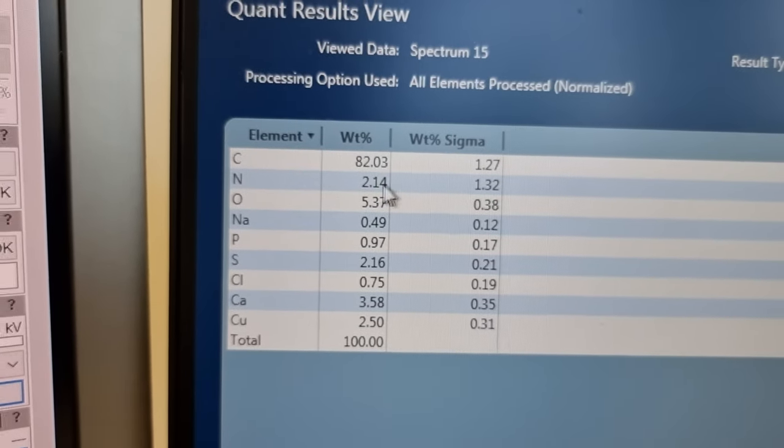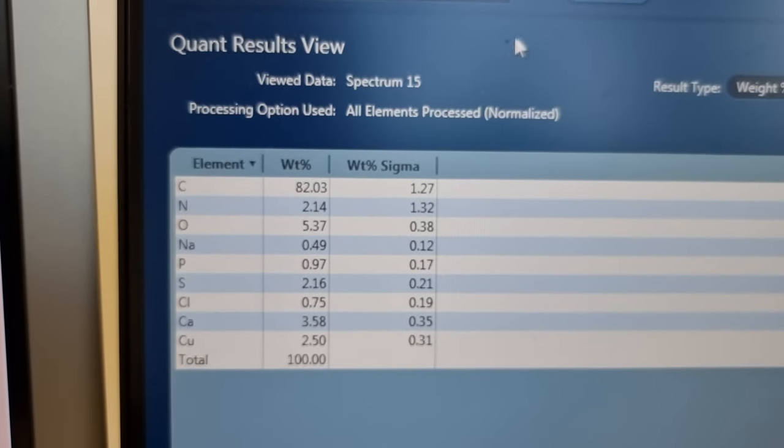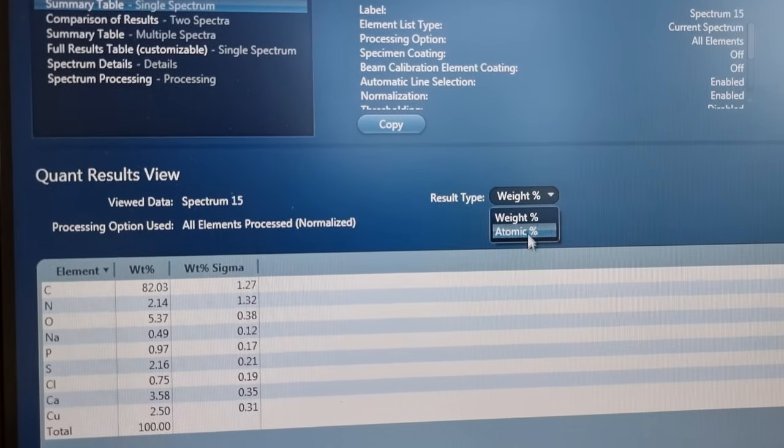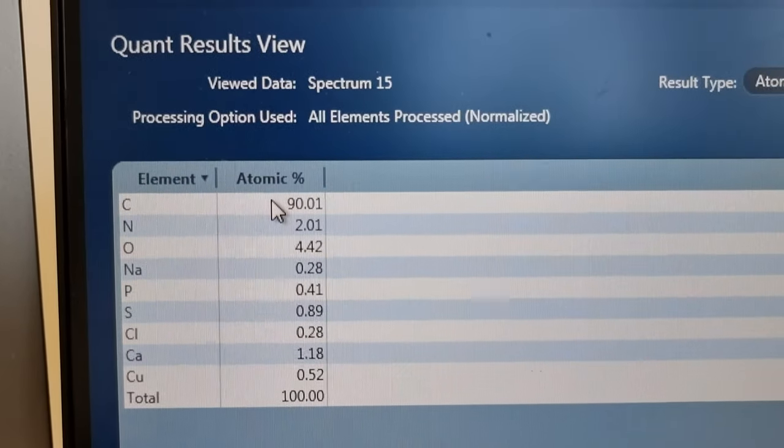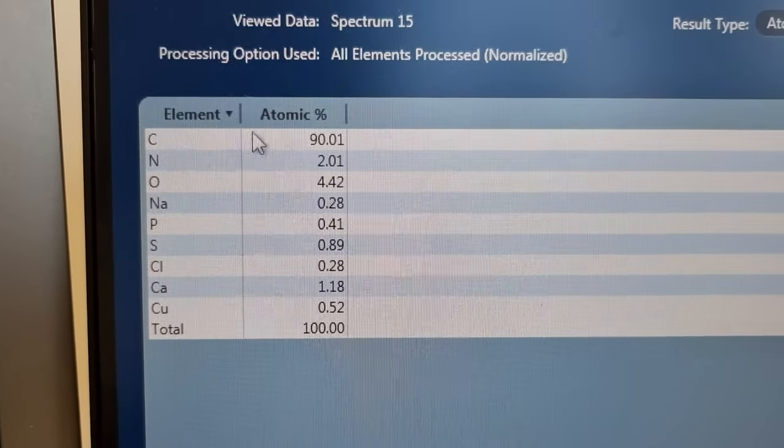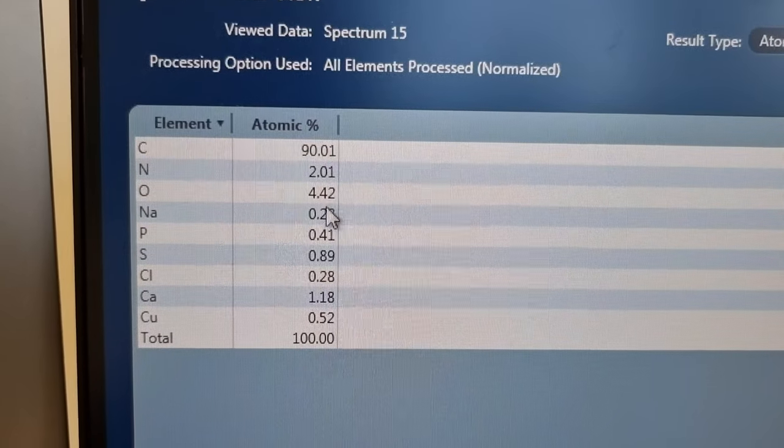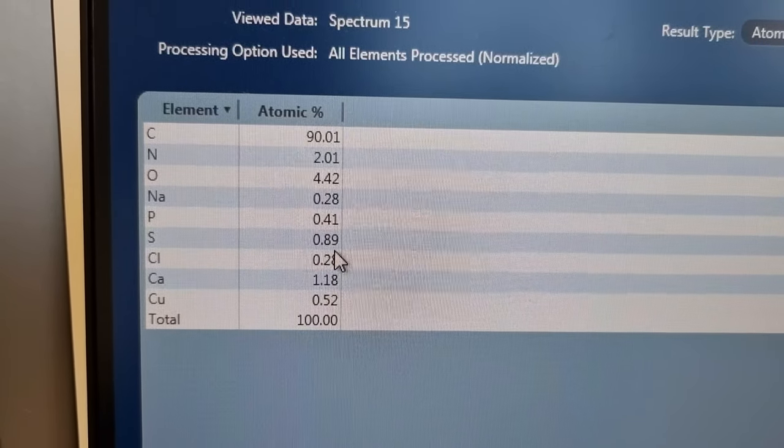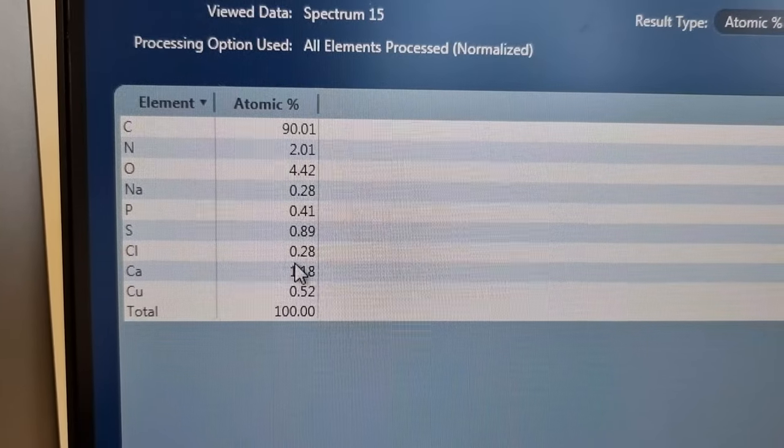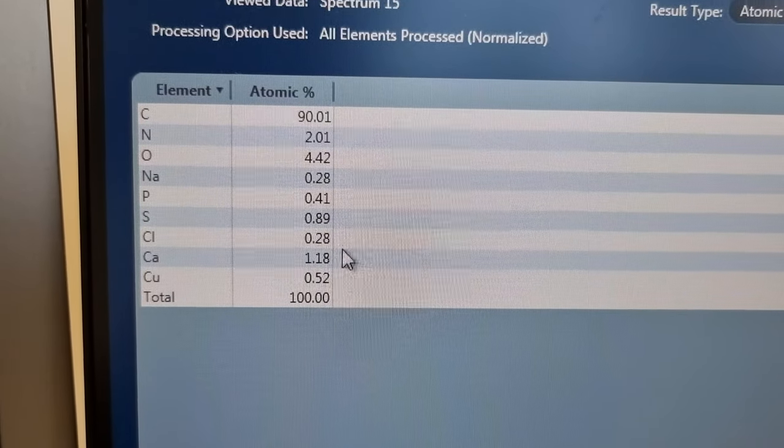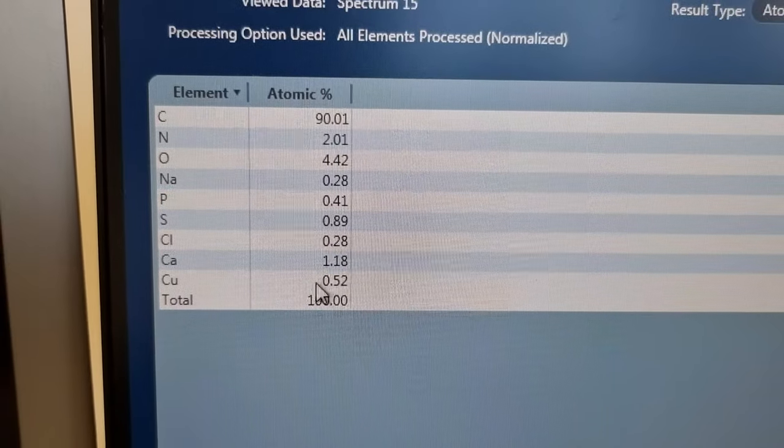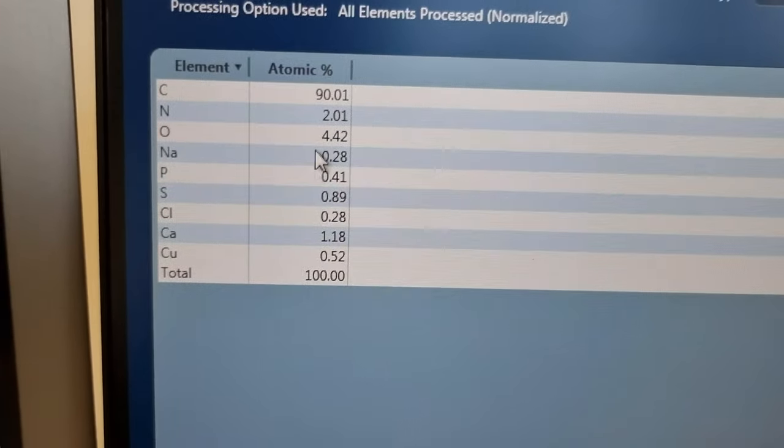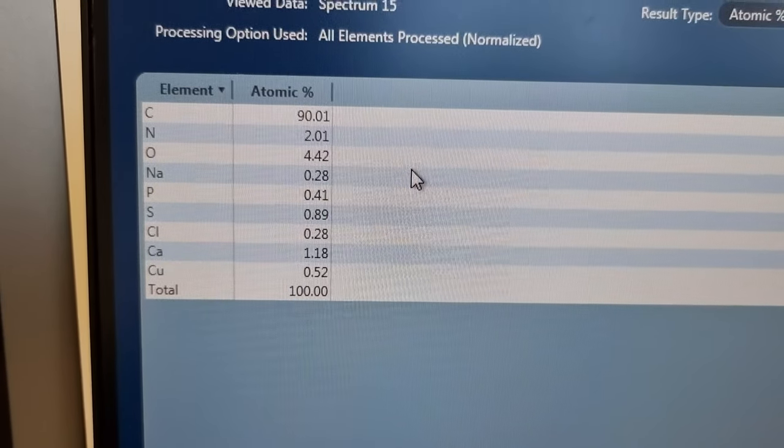And if you look at this, it's 82% carbon, and we're on weight percent, so if I go to atomic percent, it's 90% carbon. So Matsumoto, well done, you are right. But we've also got sodium, phosphorus, sulfur, chlorine, and calcium again. And almost, this is below the detection threshold here, 0.52, there's almost no copper in this at all.